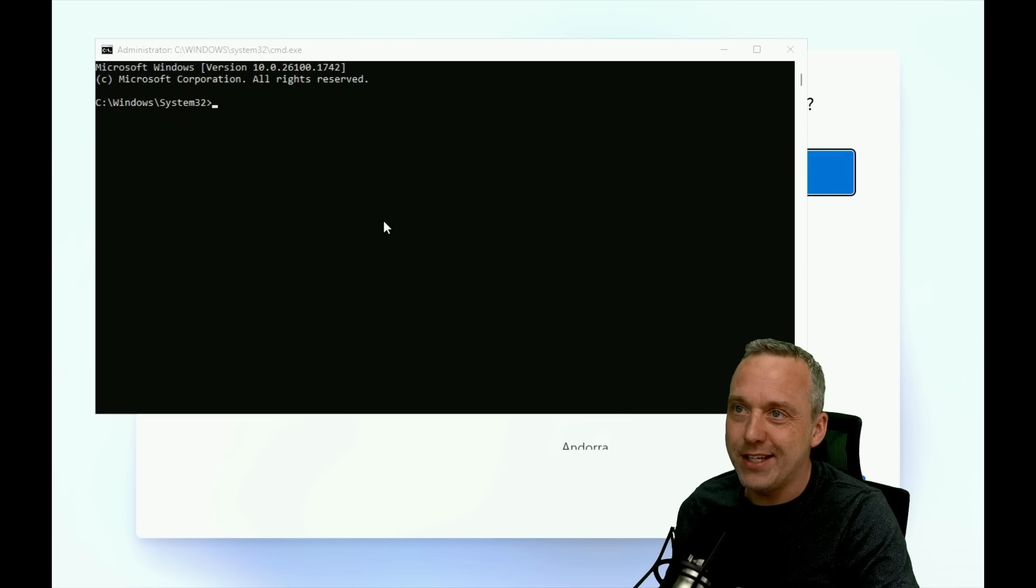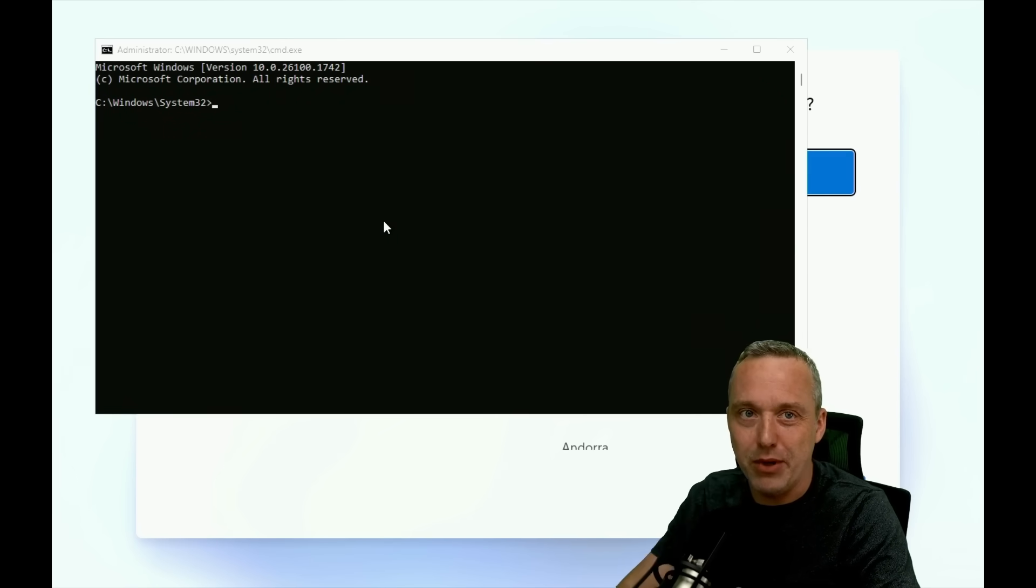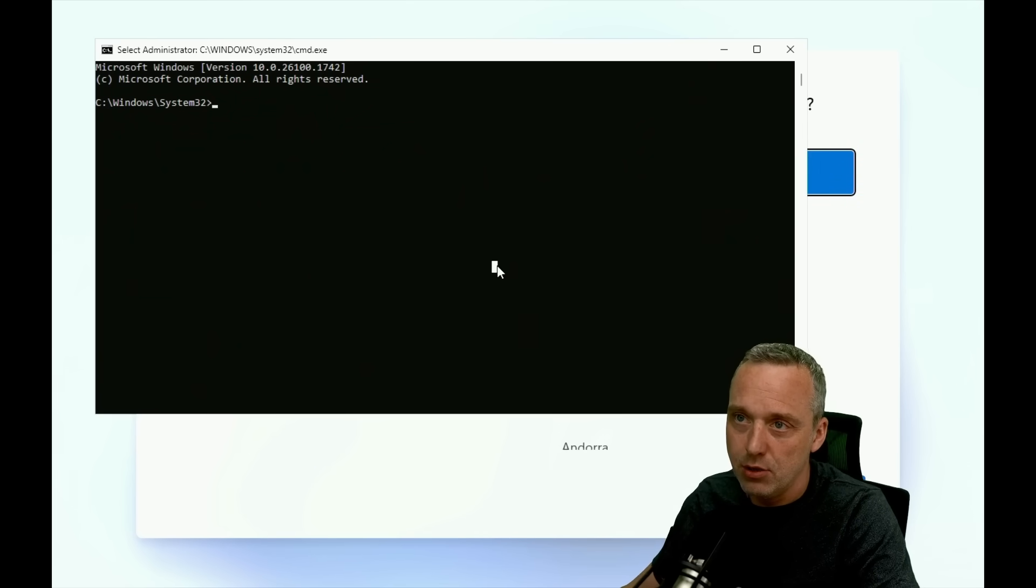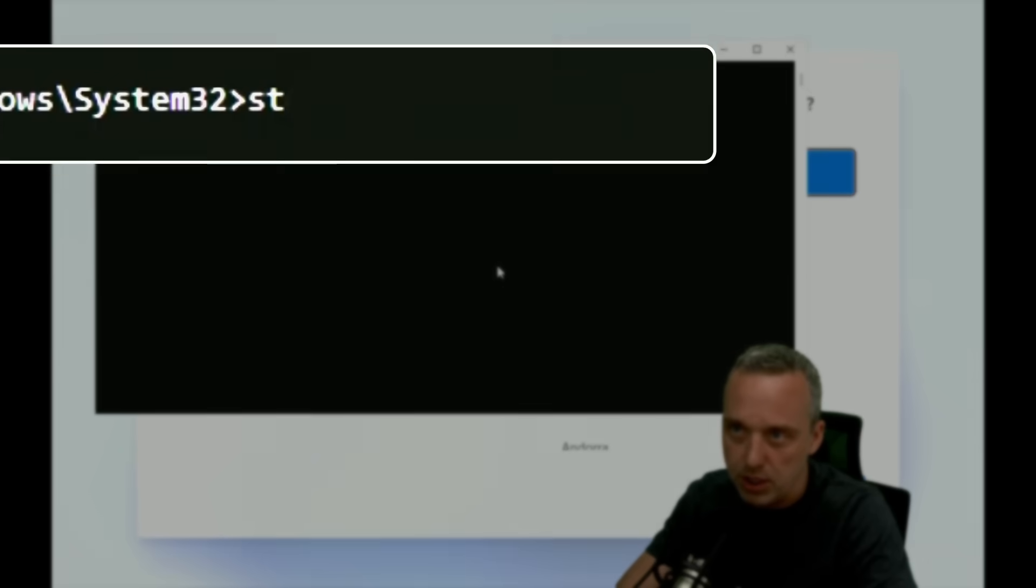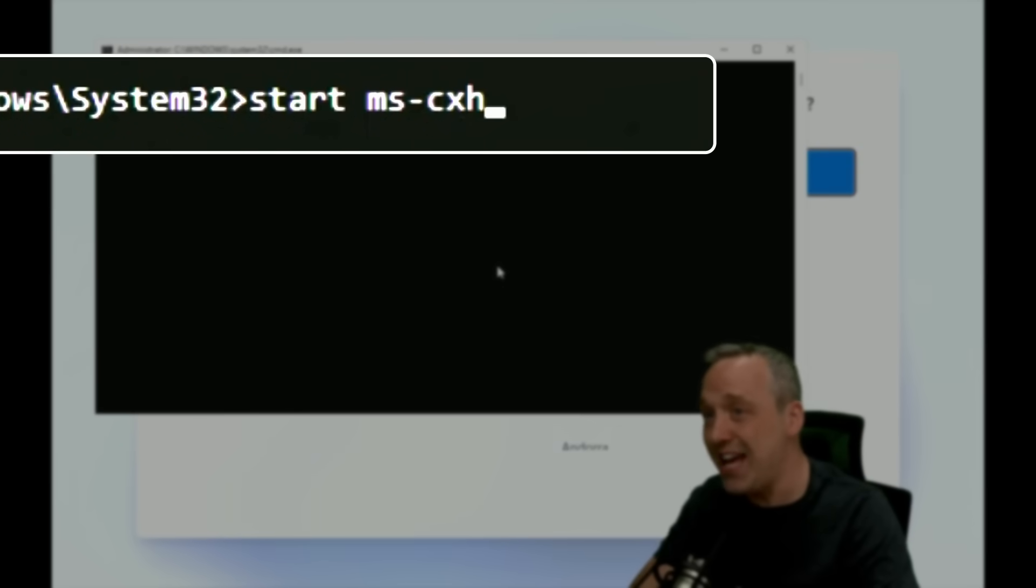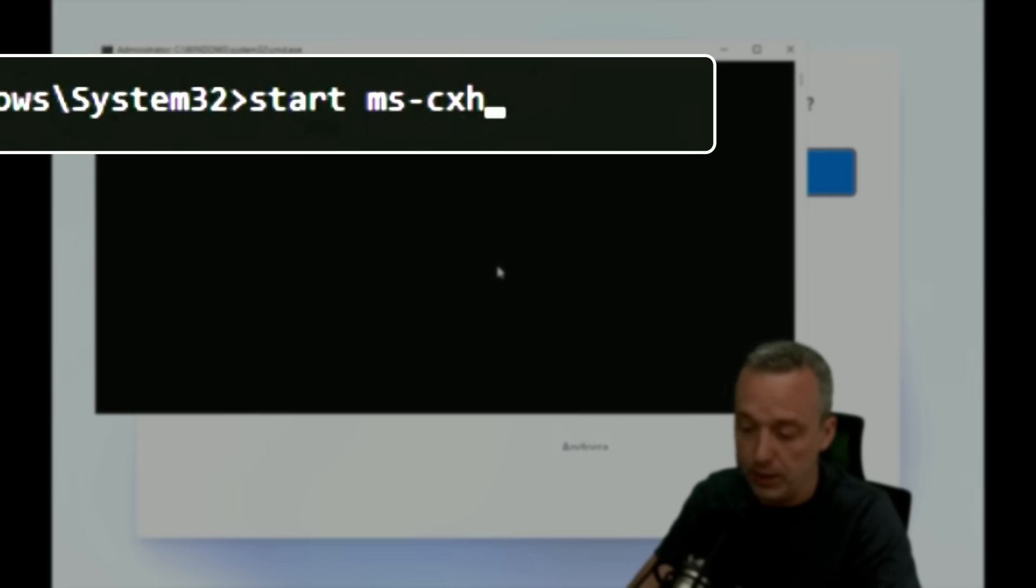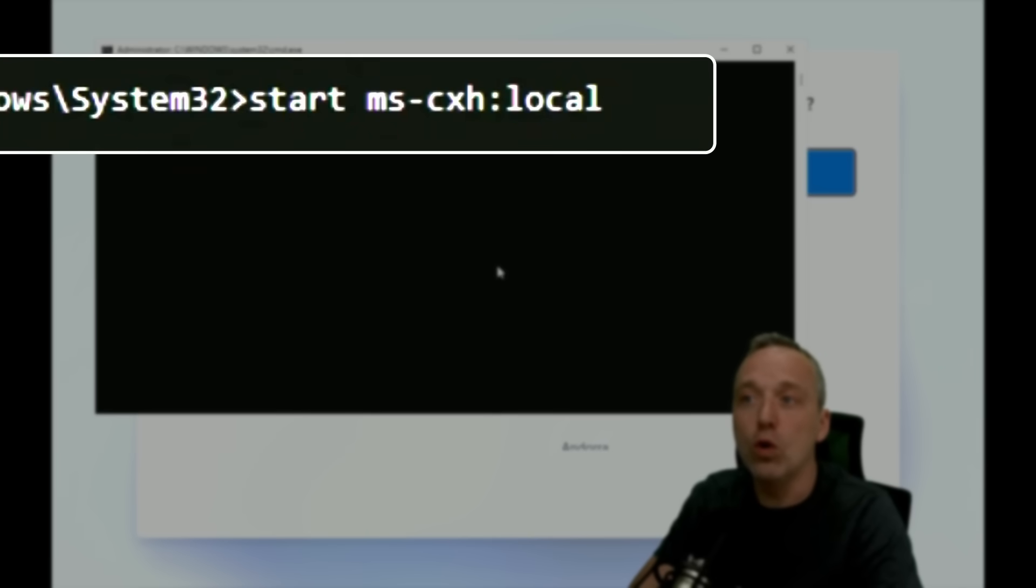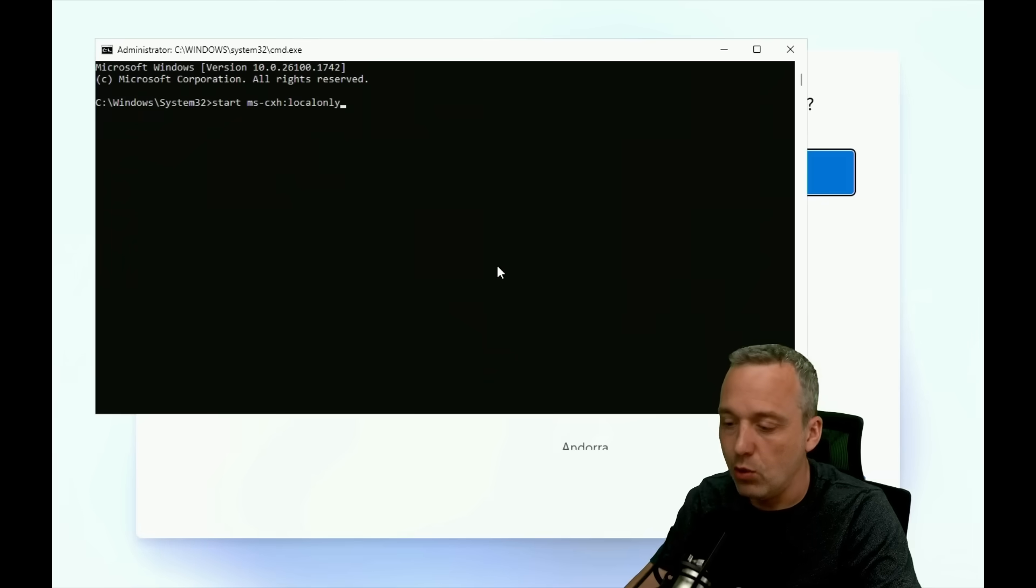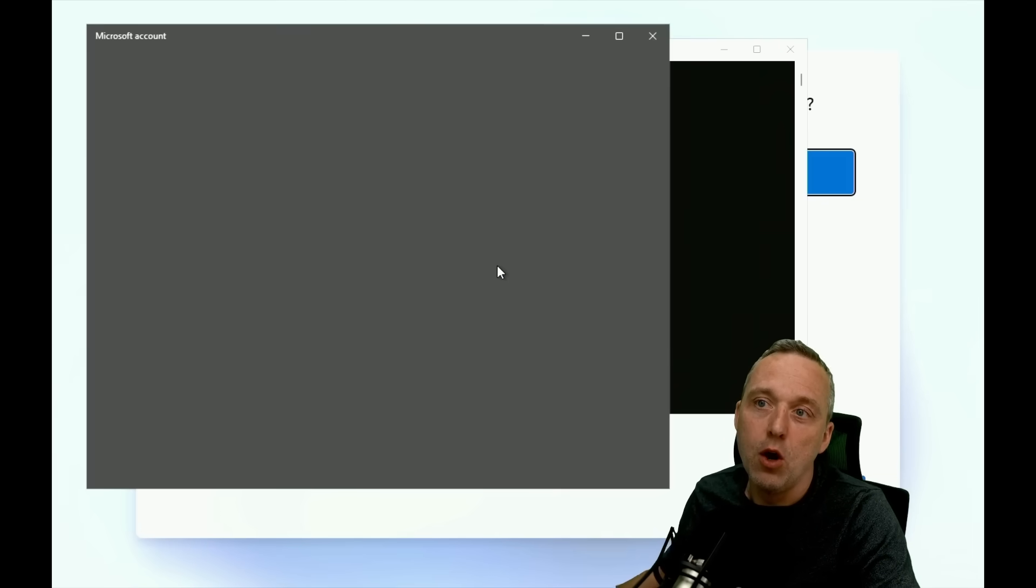So Shift-F10 gets us our command prompt. The new command is going to be start space ms-cxh colon, and then we're going to go localonly. This is the new Bypass NRO command. We hit enter.